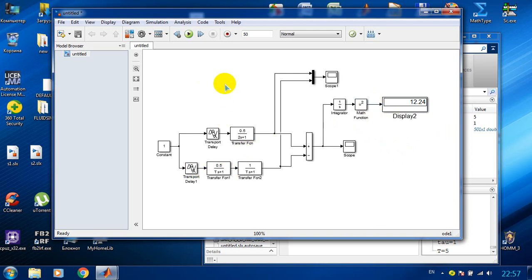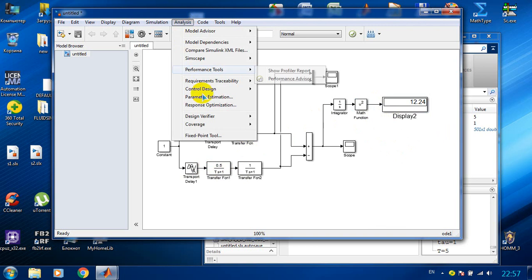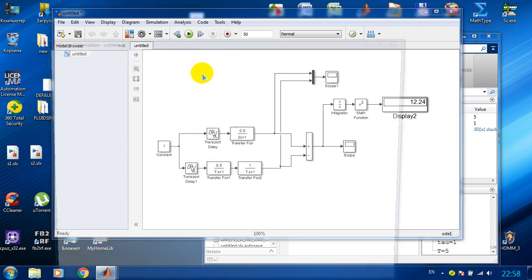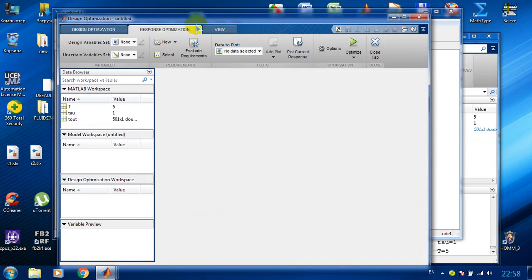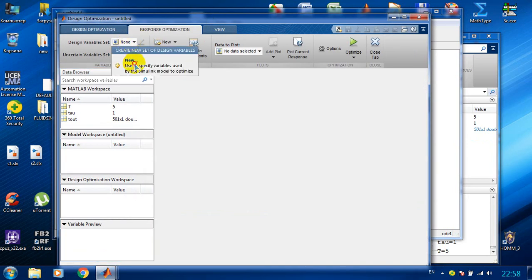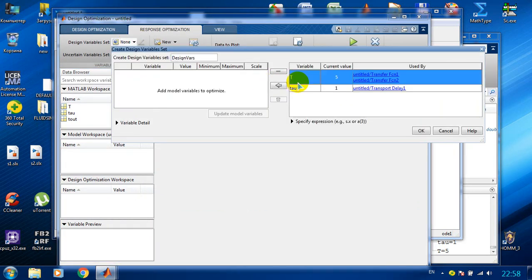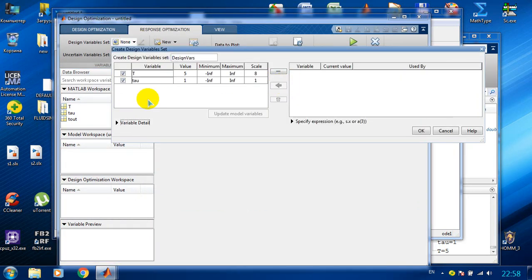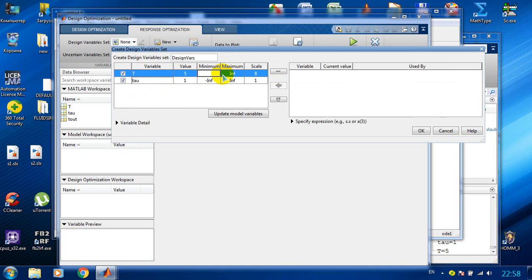So how to perform optimization? We go to response optimization in analysis. We will transfer our variables and I will put some limits.